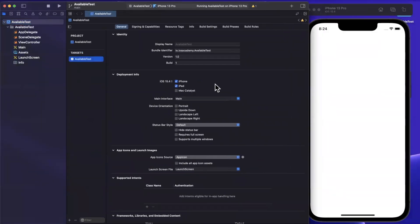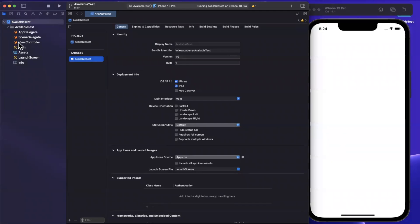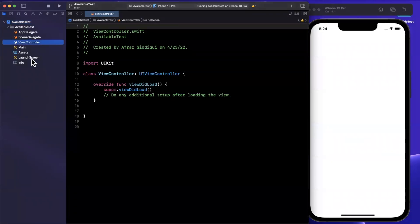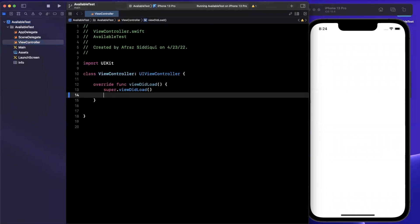Now, of course, this works with Swift UI as well. It is a language feature. It is not tied to UIKit in any way, shape, or form, but I just chose UIKit for the sake of simplicity today.